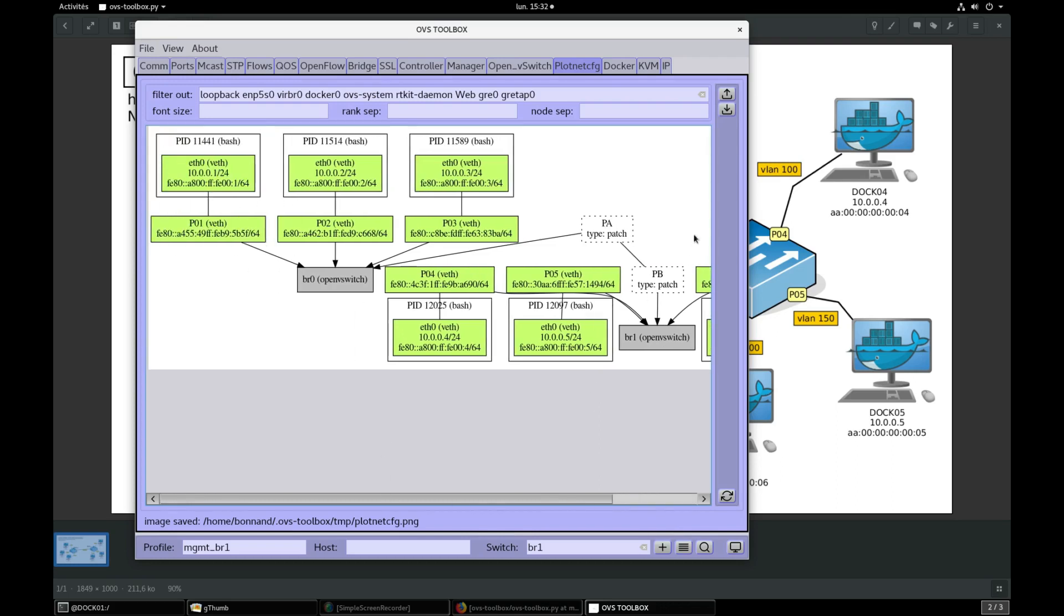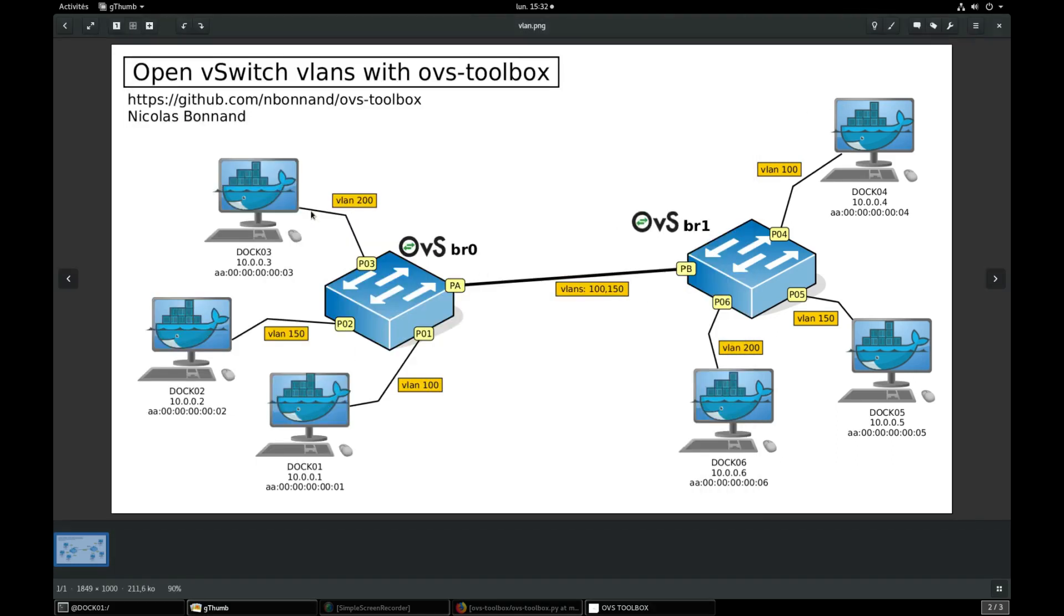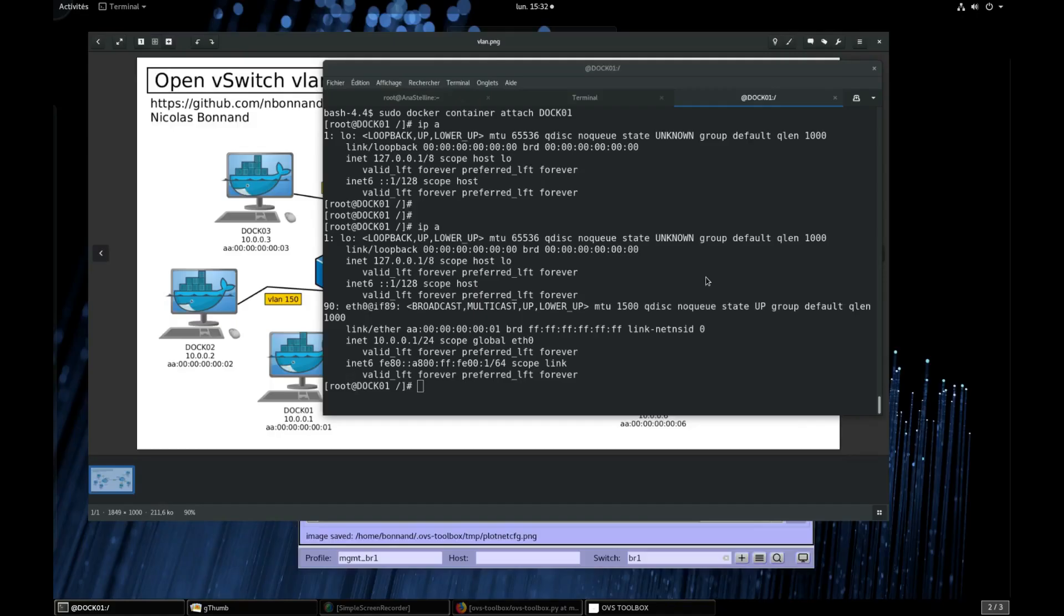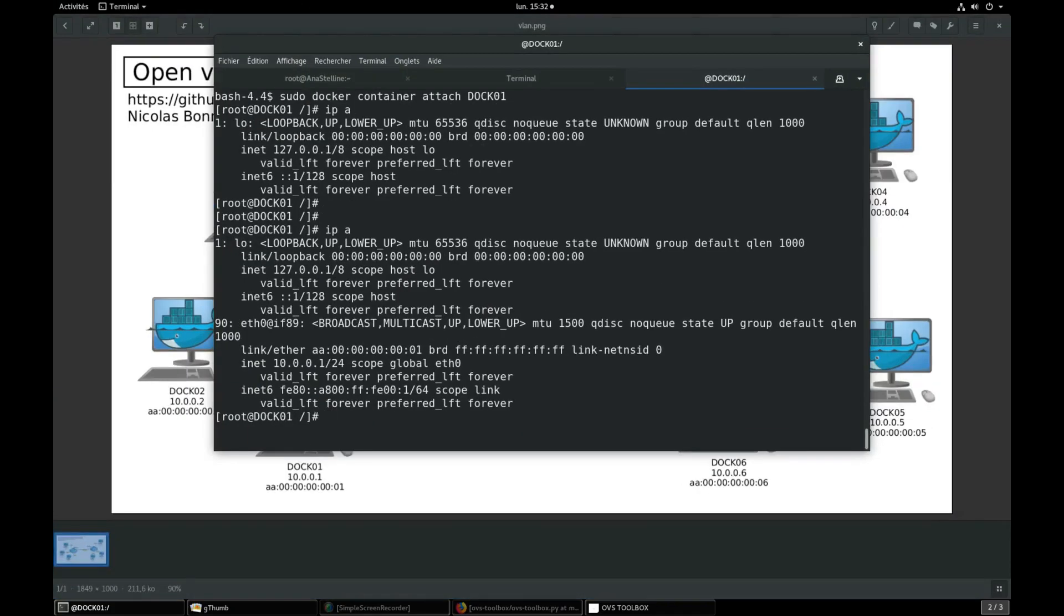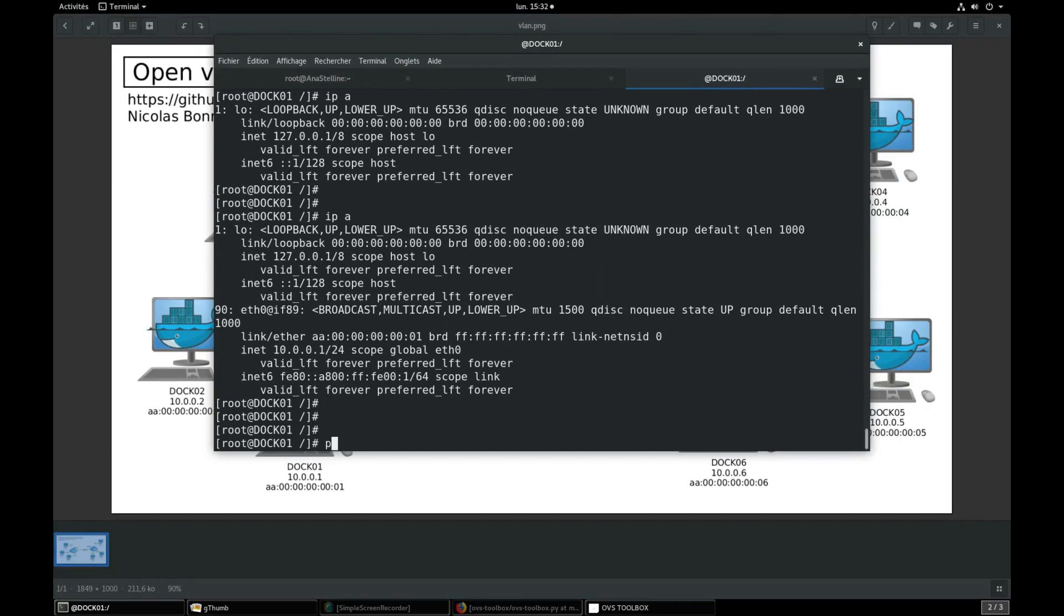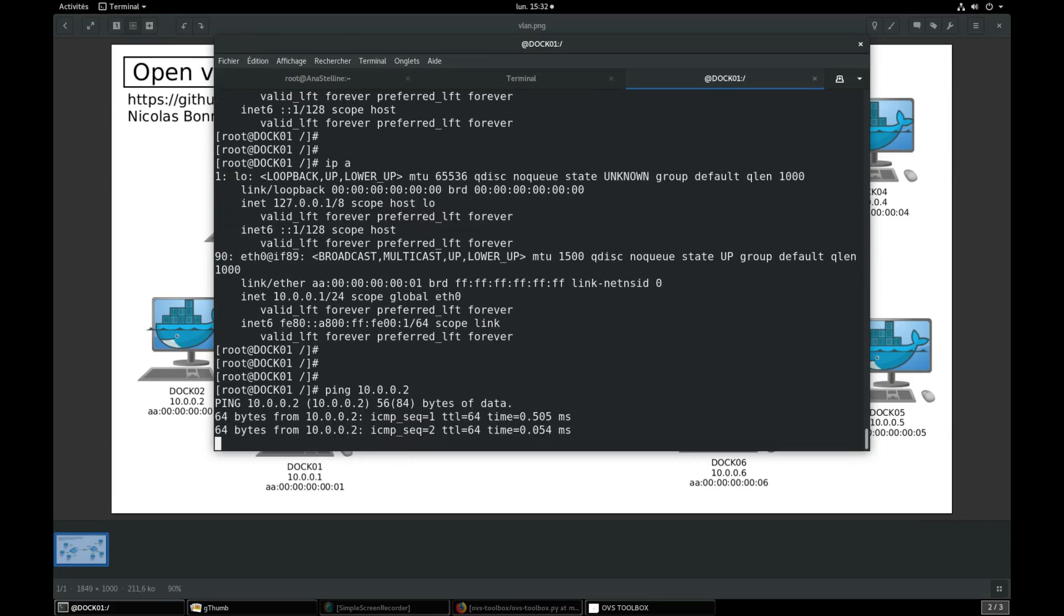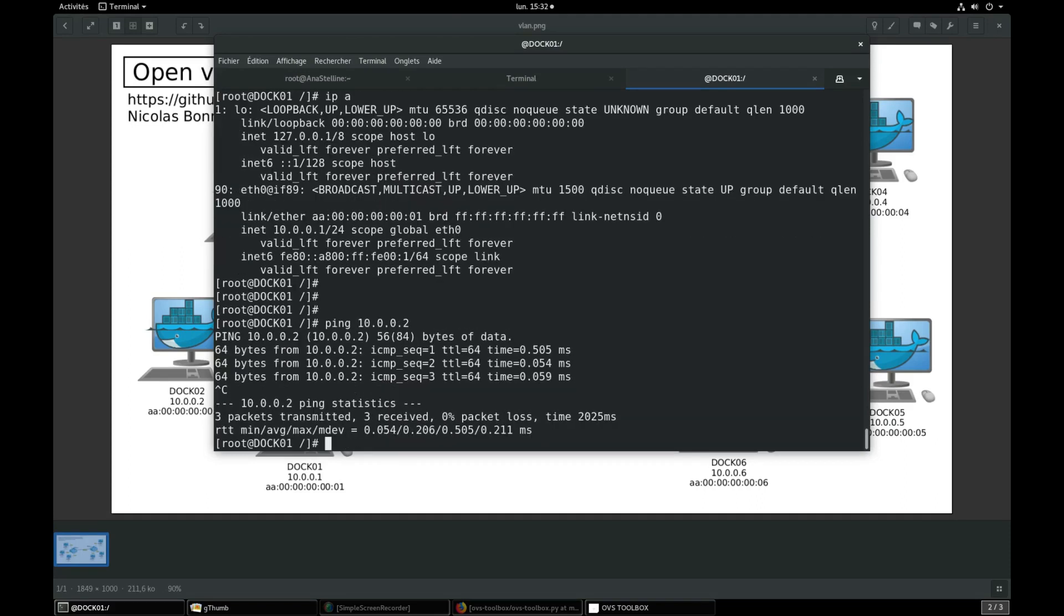Our network is nearly done, all six containers are connected. We still need to add some VLANs. Currently any container can ping any other container. For example, we see that DOG01 can ping DOG02. Soon we will make this impossible by adding VLANs.